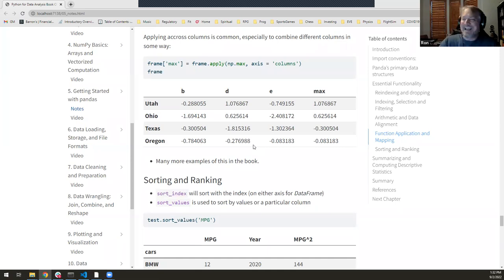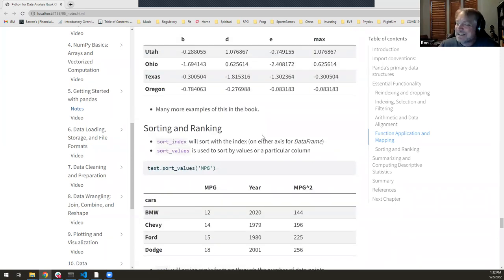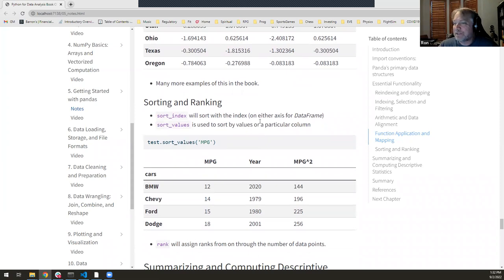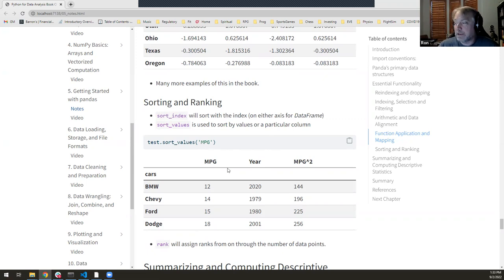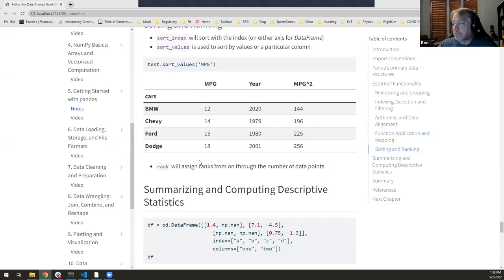The order of the index comes from whatever order you put things in, but if you want to sort, you can use sort_index(). If you want to sort the DataFrame by the values in a column, use sort_values() with the column name — for example, sort by miles per gallon. There's also rank() mentioned in the book for assigning ranks to data.